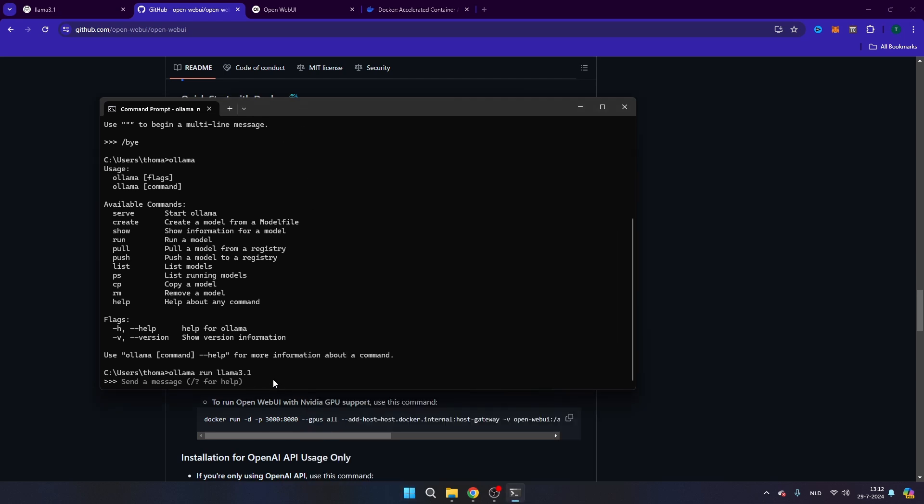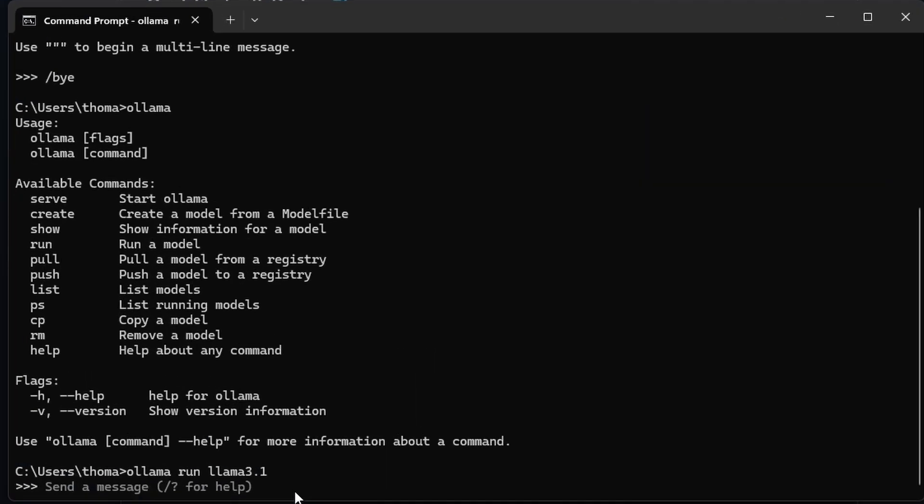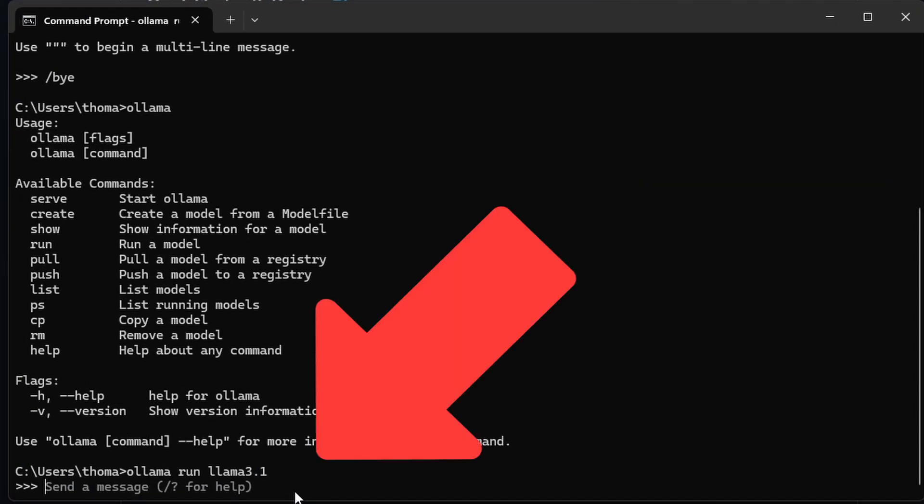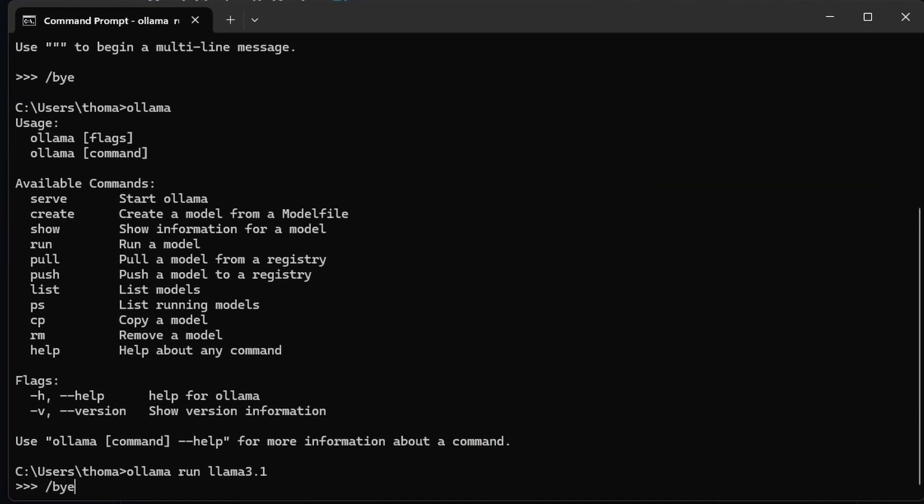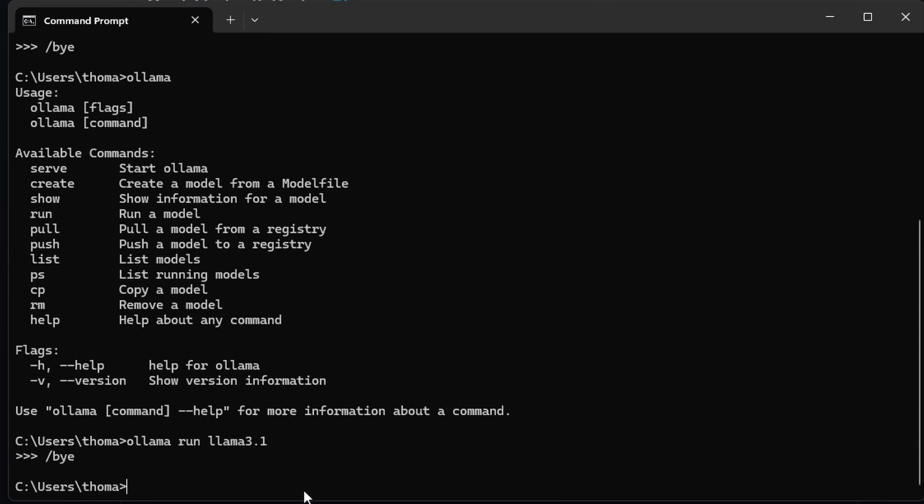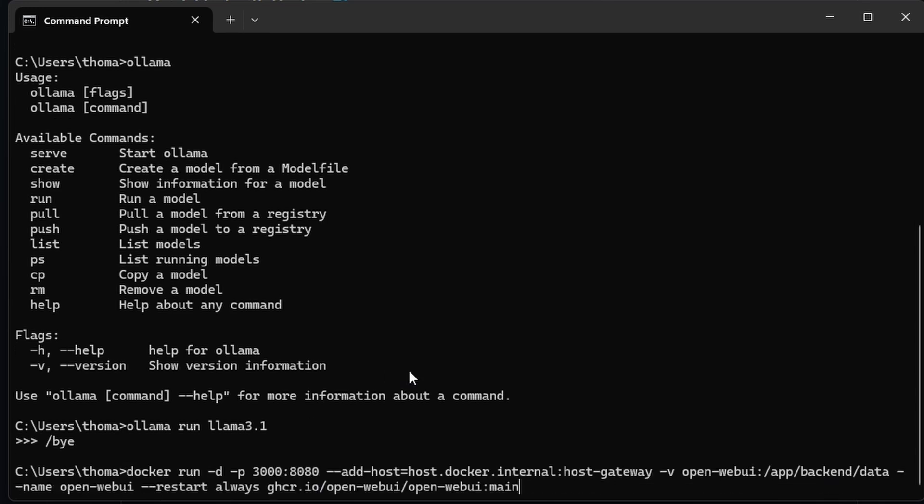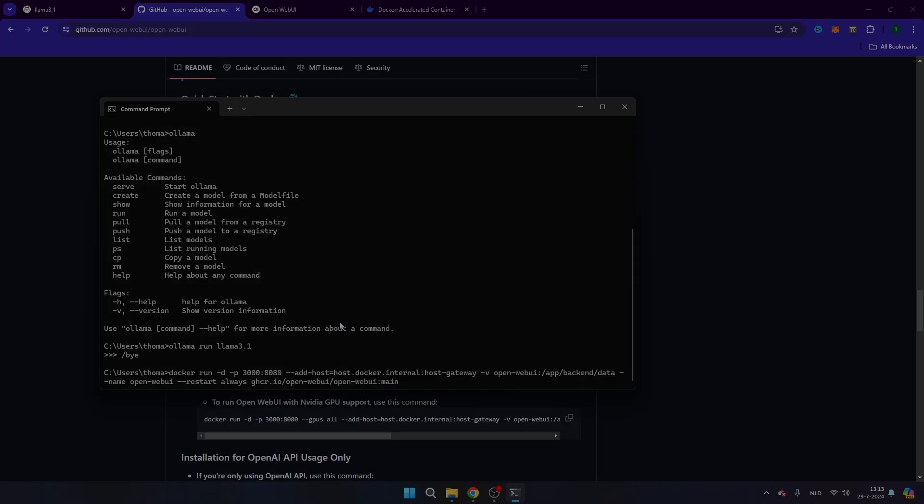Or you have to make sure that you close Olama. So what we can do is we give the command slash by here in order to close Olama. And then we're going to paste the command here to install Open Web UI via Docker. So that's this one. And then make sure that you press enter in order to install Open Web UI. I'm not going to do this because I already have it installed on my computer.